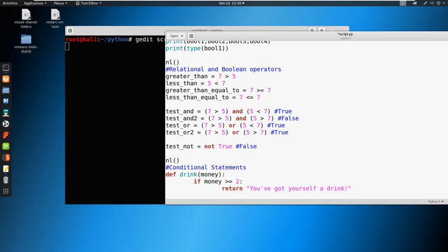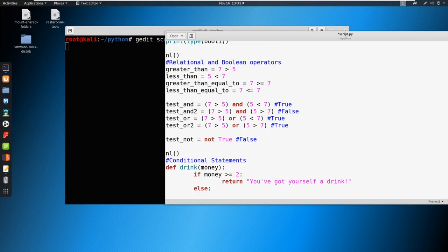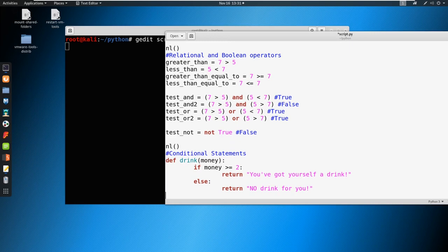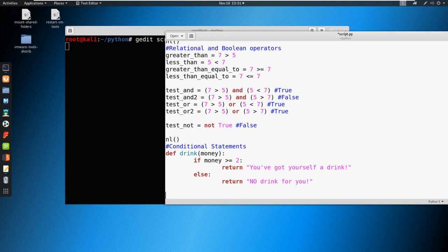Now what if we don't have the money? We could say else if our money is not greater than or equal to two, then we're just going to return 'no drink for you'. In this situation we have our condition set — if our money is equal to or greater than two we're going to get a drink, and if not we're not going to get a drink, so it could be anything else.